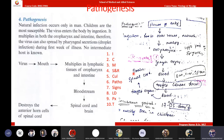Poliovirus causes poliomyelitis — inflammation in the spinal cord and brain. This is the pathogenesis of poliovirus. The incubation period — the time from virus entry to showing signs and symptoms — is 17 to 35 days, which means approximately one month.